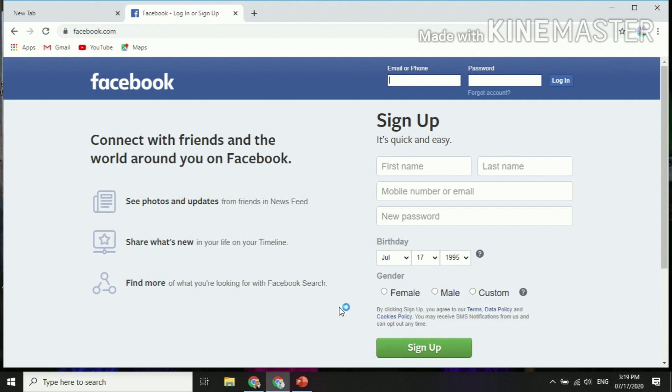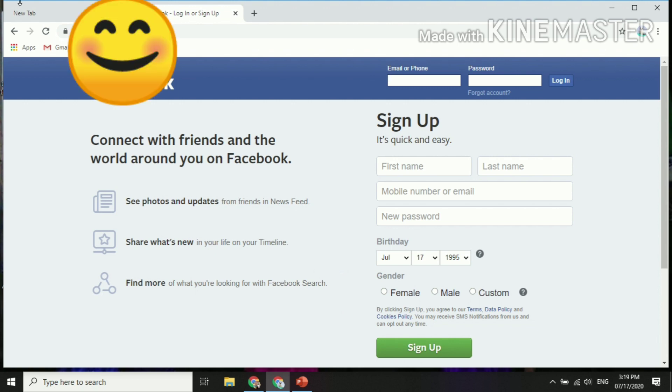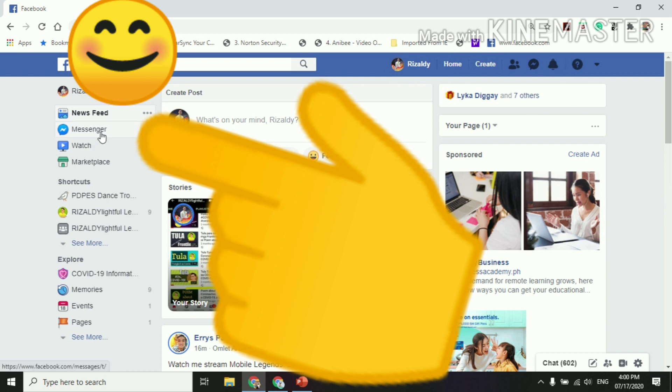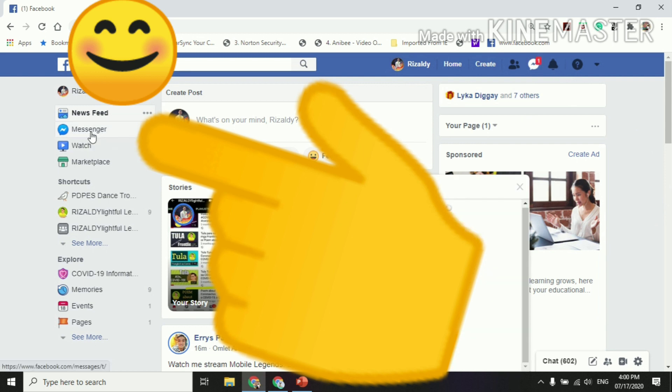However, if you have an existing Facebook account, it's just okay, you can use it. So since I have an existing account, I can just go to this one, you just click Messenger.